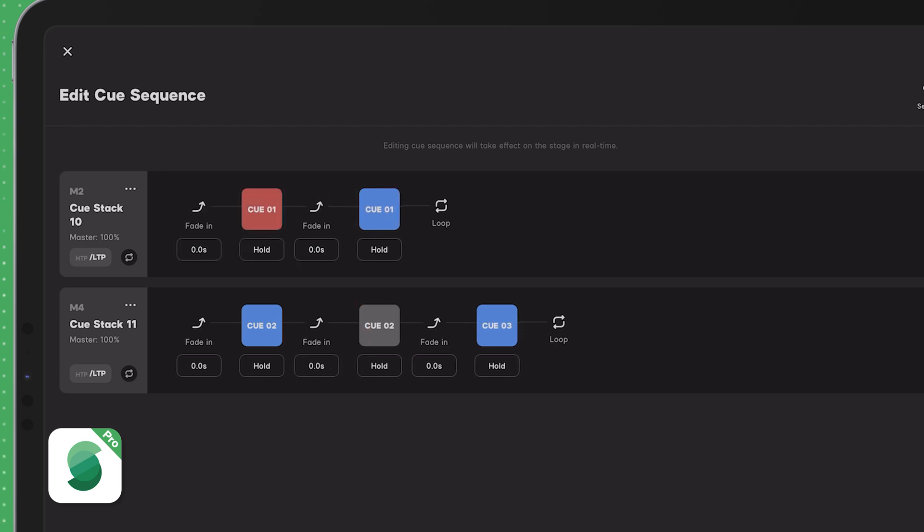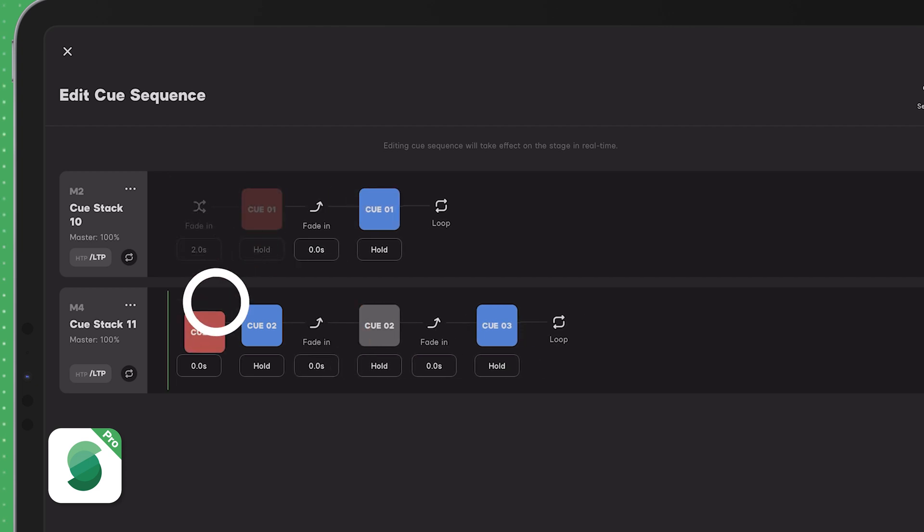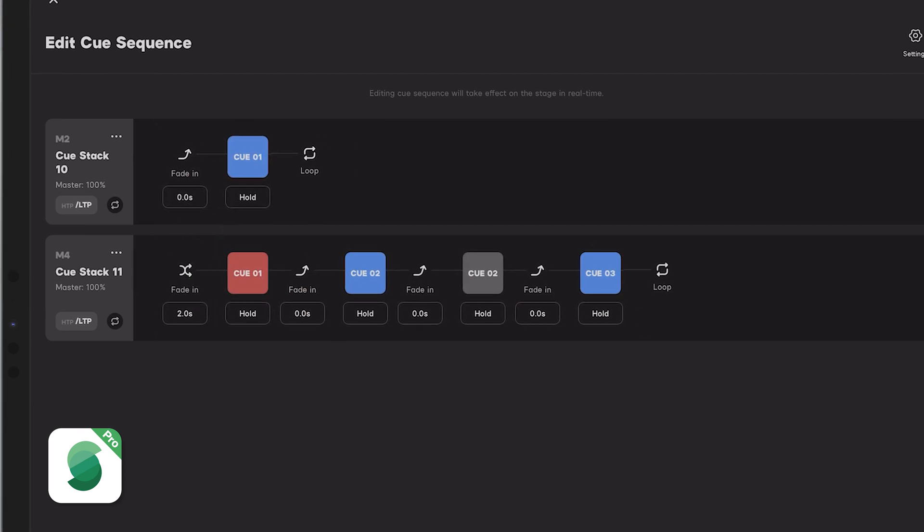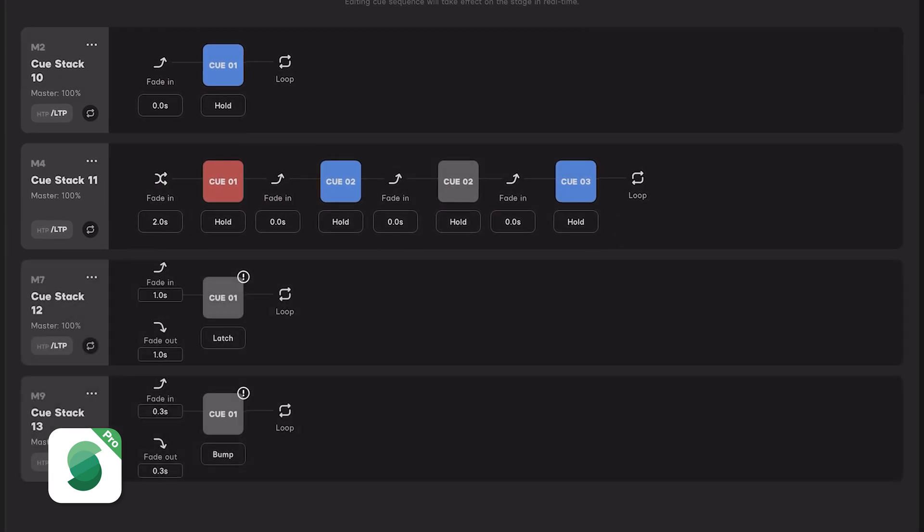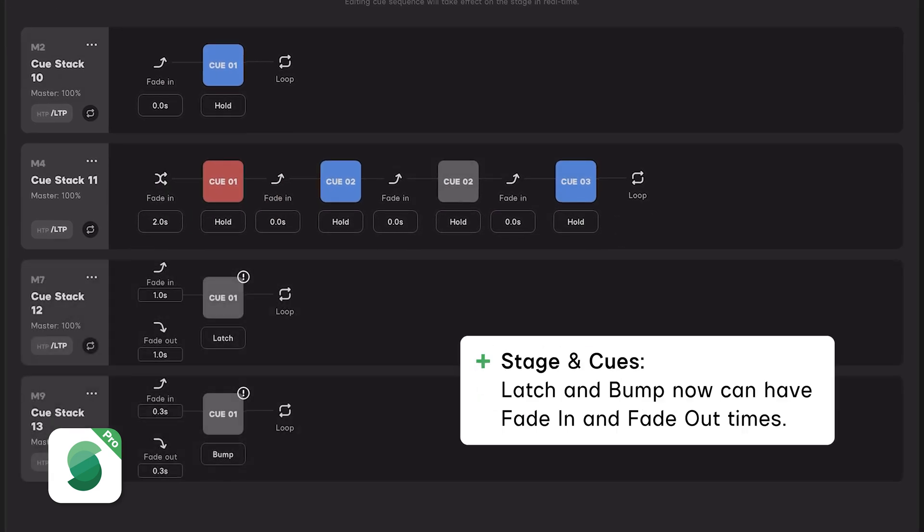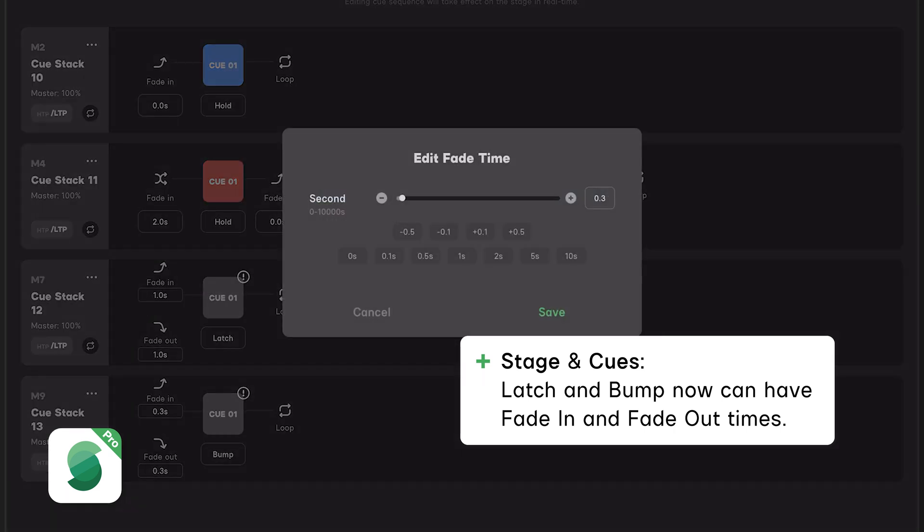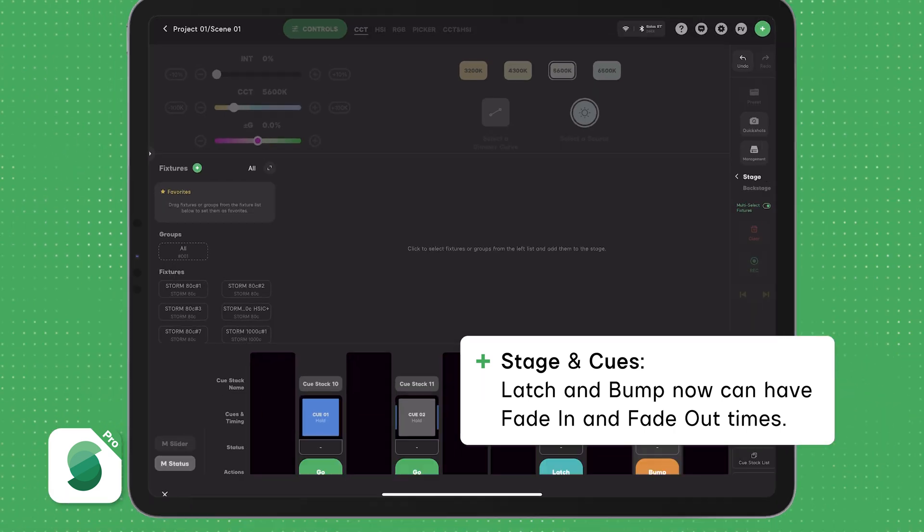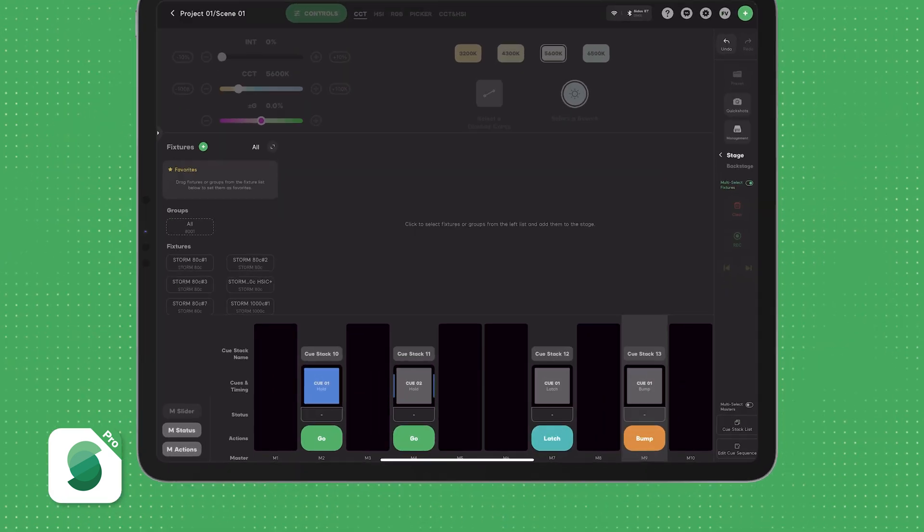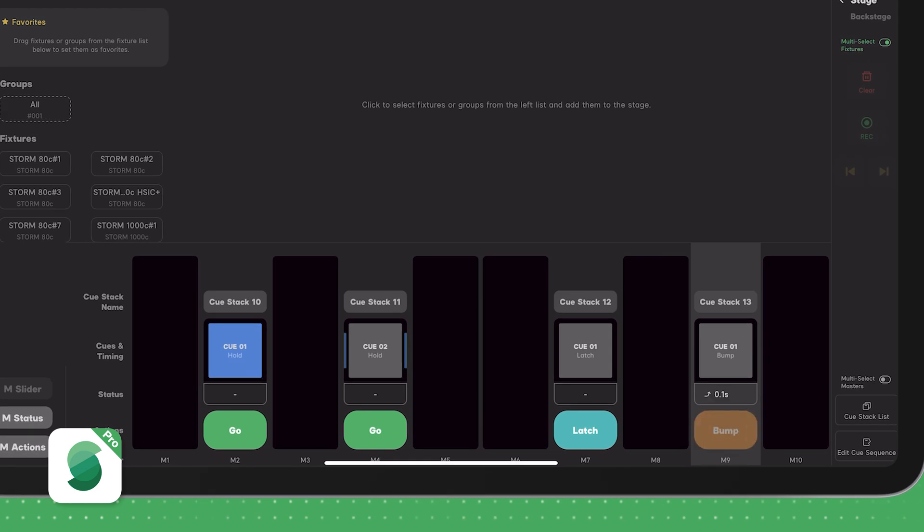It will also retain its fade-in time from the previous Cue. We've also enhanced Latch and Bump actions. These now include fade-in time and fade-out time. For example, if you want to bump on lights to have a quarter-second fade instead of just turning on with the zero fade, now you can.